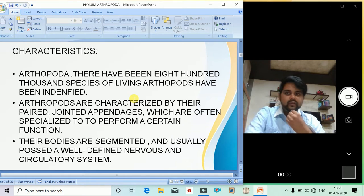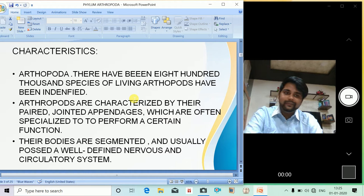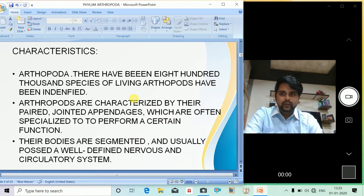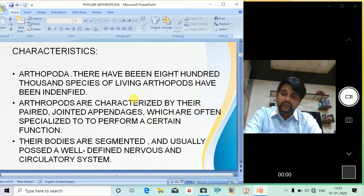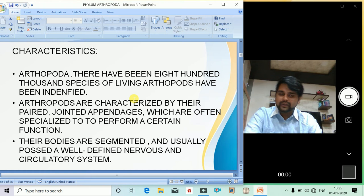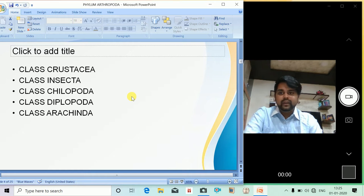What are the major characteristics of this phylum? There have been 800,000 species of living Arthropoda identified. Arthropoda are characterized by their paired jointed appendages, which are often specialized to perform a certain function. Their bodies are segmented and usually possess a well-defined nervous and circulatory system.